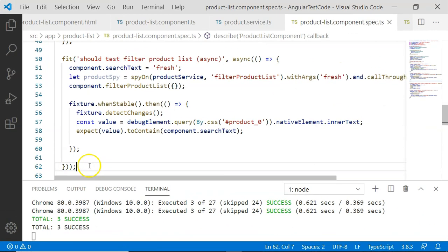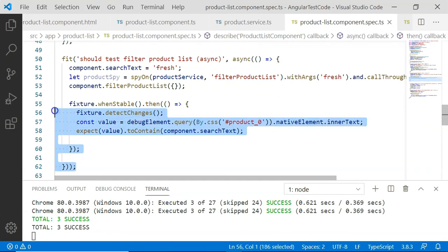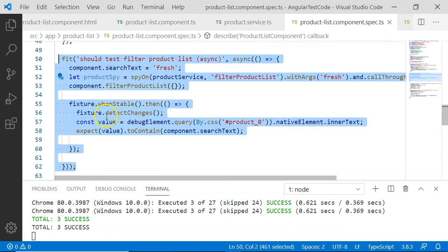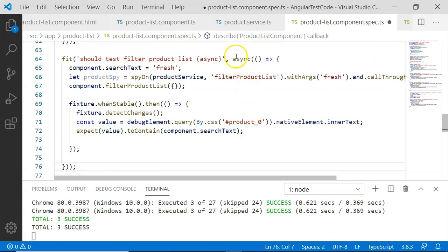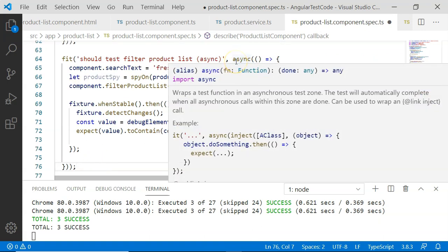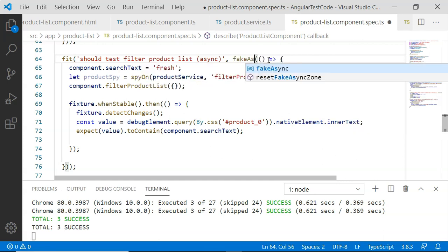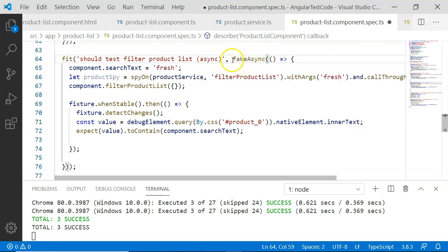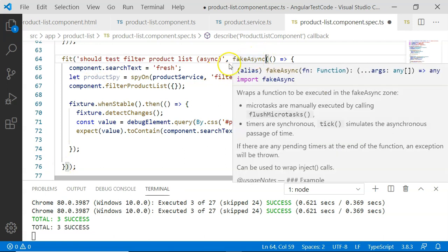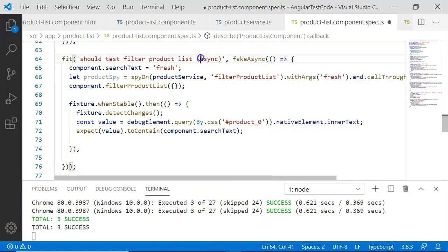Using fakeAsync and tick helps us execute code step by step, making it appear that asynchronous tasks are being executed synchronously. Now let's see an example. I am going to copy the existing function we prepared for async and instead of the async test zone, I am going to enclose our test in fakeAsync. I'll add fakeAsync here and change it accordingly.